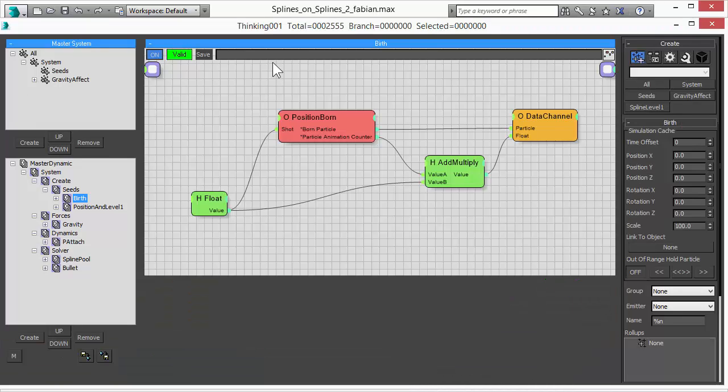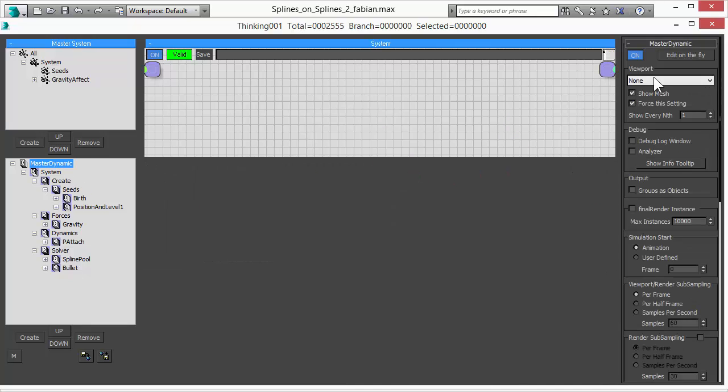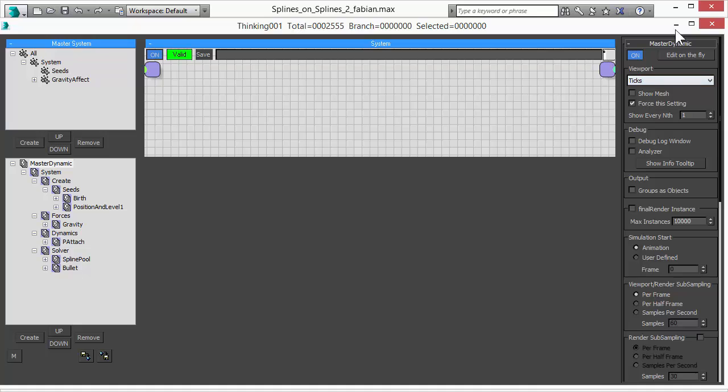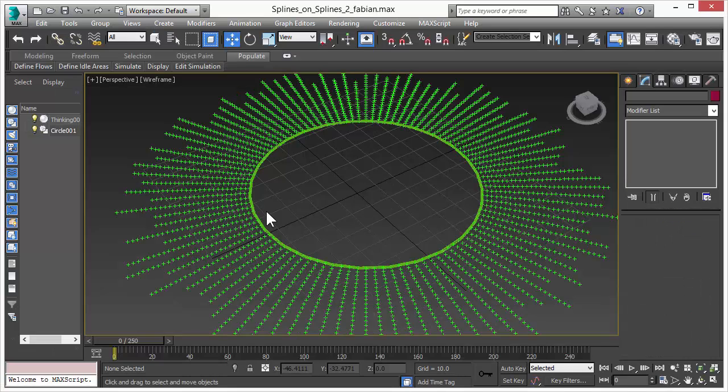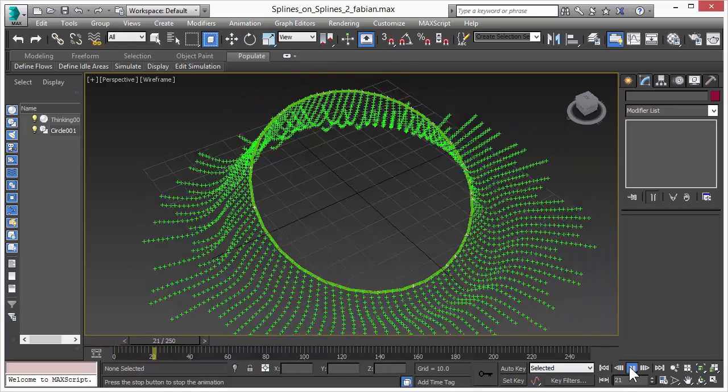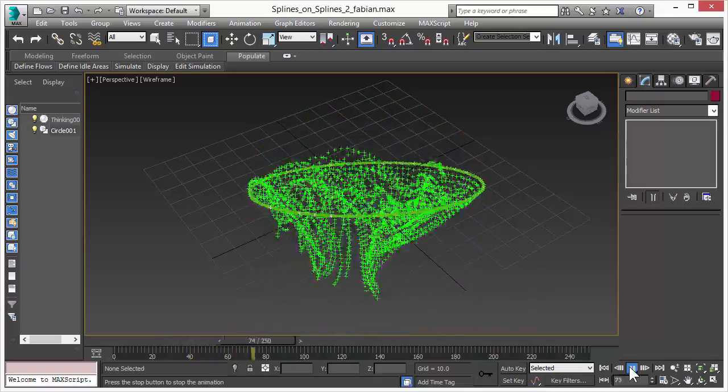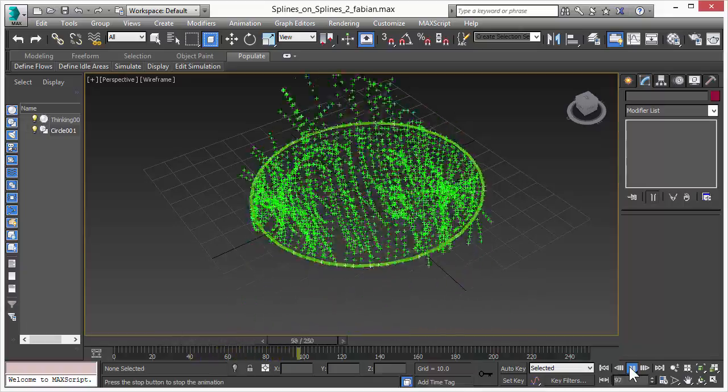Before we do this, just look how we did the scene. So we are going to deactivate the mesh display and just show our particles. This will show you how the scene was done. So every spline is made out of several particles. And all these particles are linked to each other and simulate a spline.